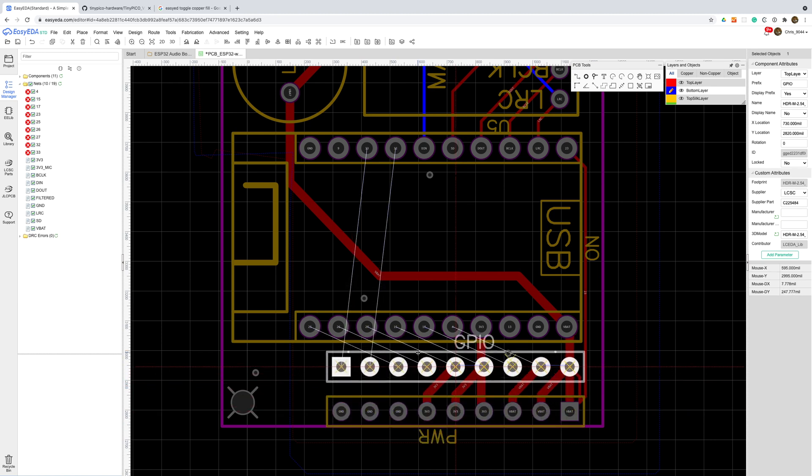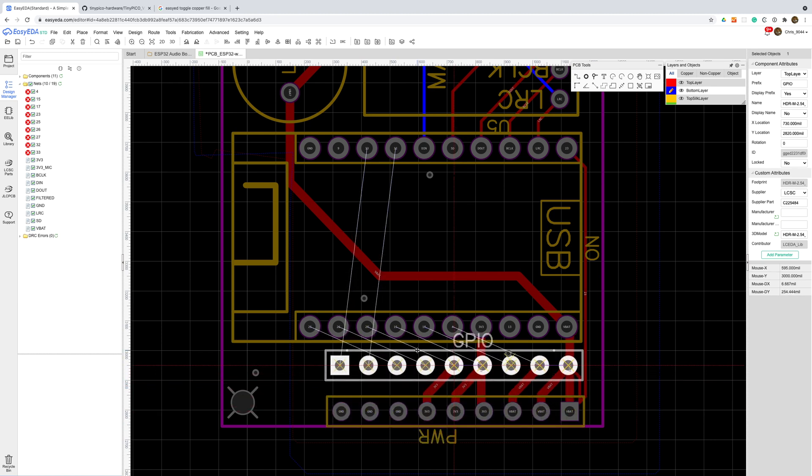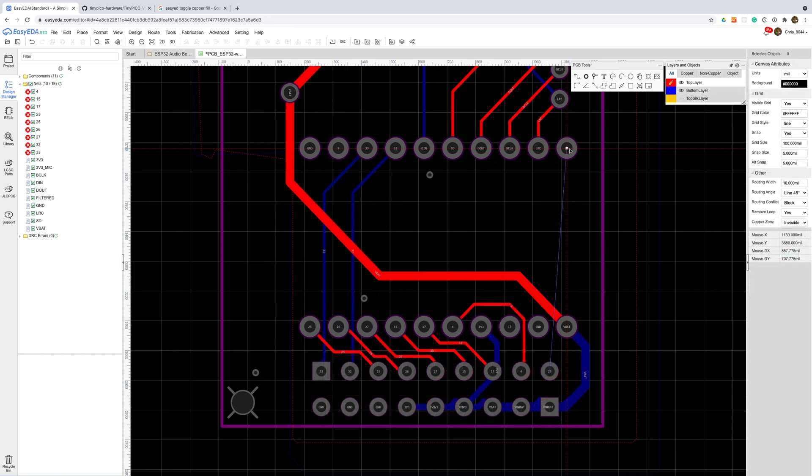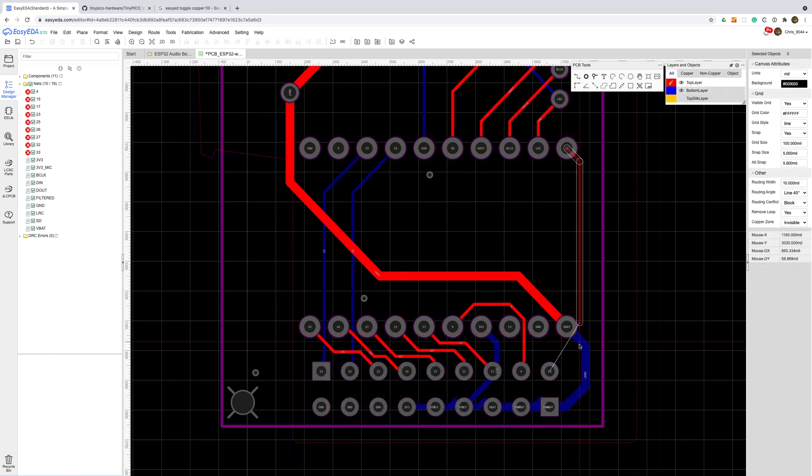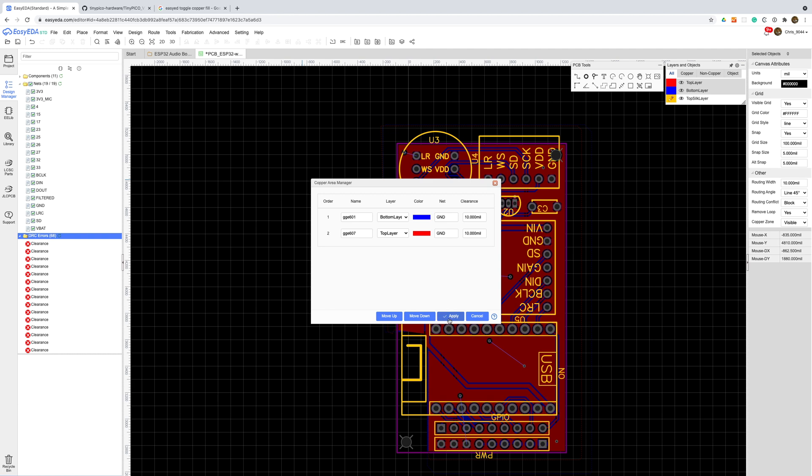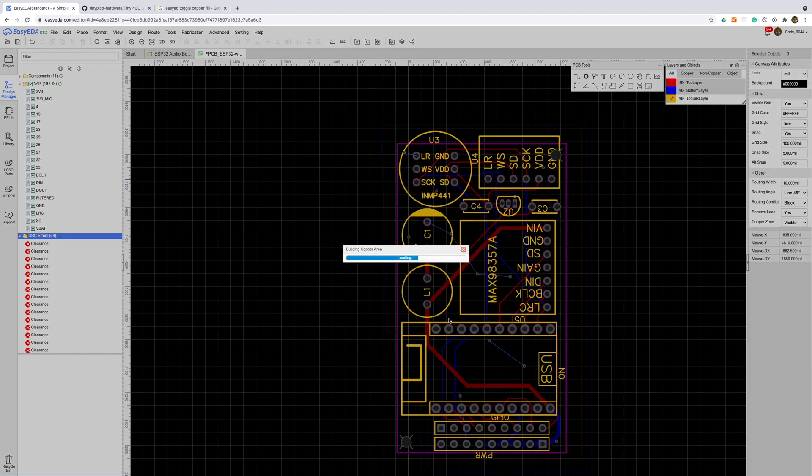After a bit of position tweaking our layout is almost complete. We can reapply our copper pour and that should hook up all our ground nets.